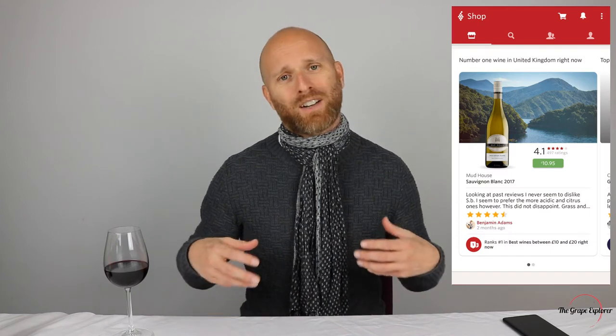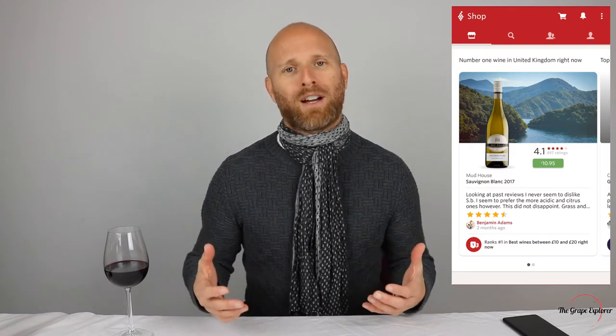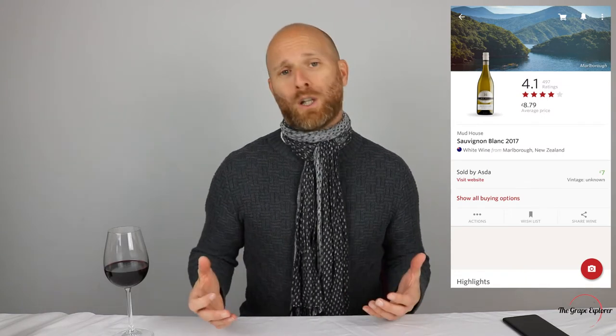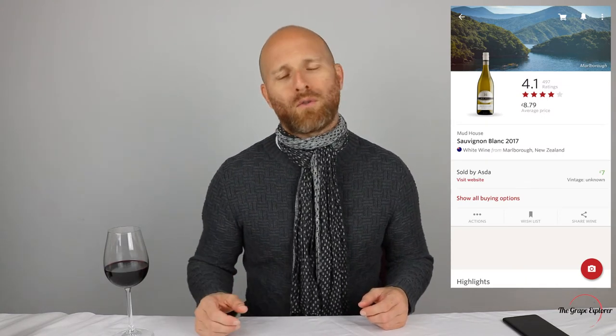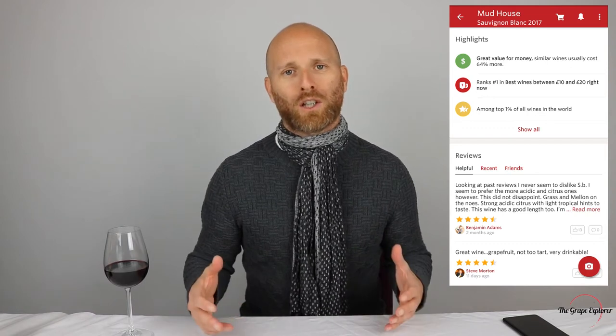The second app I'm going to talk about is Vivino. Vivino is a fantastic app for a couple of reasons. It has a huge catalogue of wines collected by users all around the world, thanks to its fantastic photo sharing ability whereby you can take a photograph of a bottle of wine. It will locate the wine for you and give you scores and reviews from other Vivino users the world over.